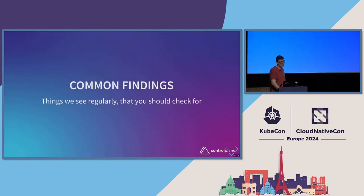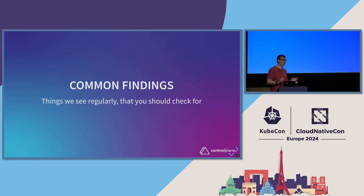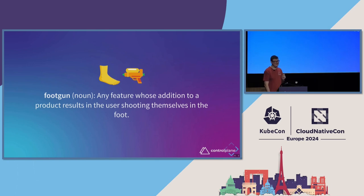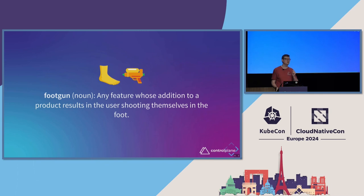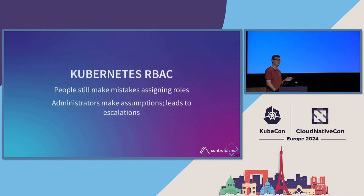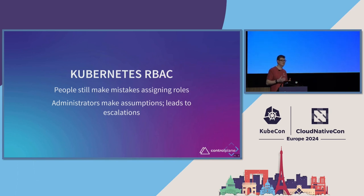So, the sort of things we find regularly are almost always a misconfiguration rather than some super cool zero-day exploit thing. This might be my favorite slide I've ever written. A foot gun. It's defined as any feature whose addition to a product results in the user shooting themselves in the foot. Hopefully, the admins amongst you won't be surprised that I'm going to follow this up with Kubernetes RBAC. Because basically, there's a lot of edge cases, there's a lot of weird interactions, and there's a lot of foot guns in there.